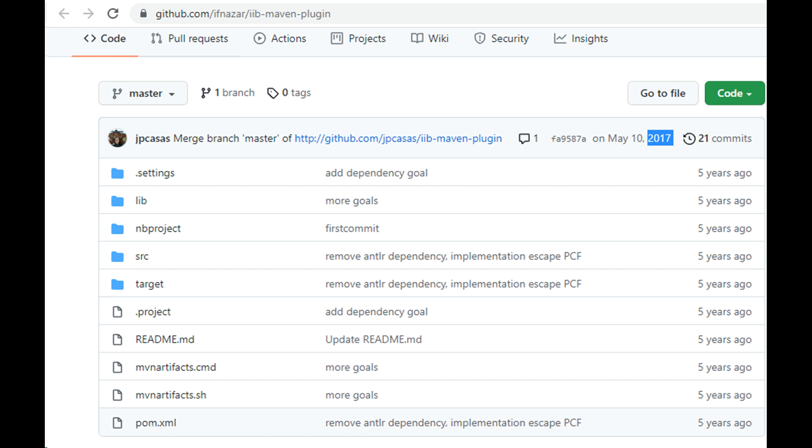First go to this GitHub repository and clone it onto your local machine. Link in video description.